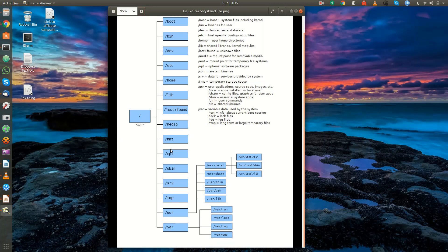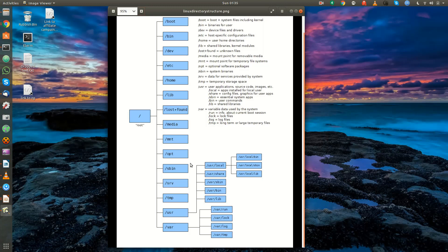For example, if you wanted to mount something temporarily like an NFS file system or a Samba file system, slash mount would be your ideal place to do so. Slash opt is the optional software packages directory — depending on the type of third-party software you're installing, it might want to create a directory under slash opt.